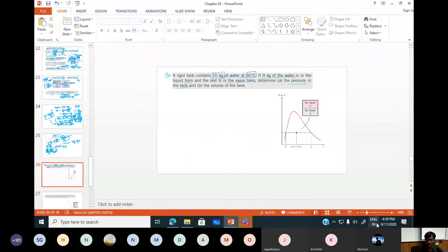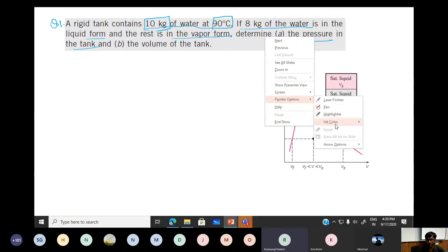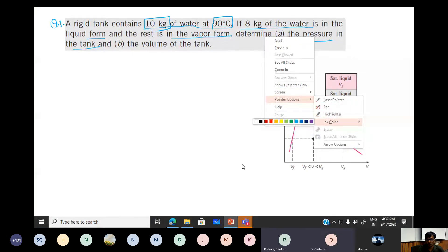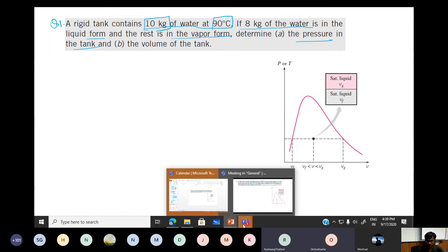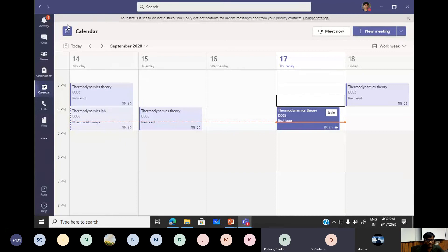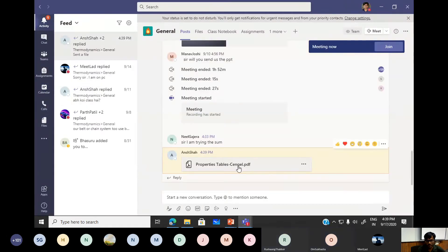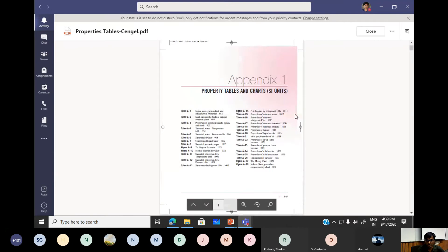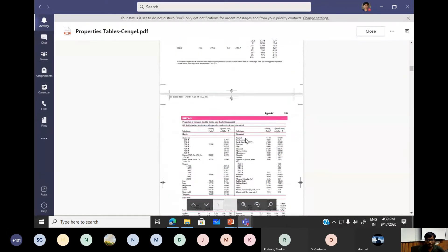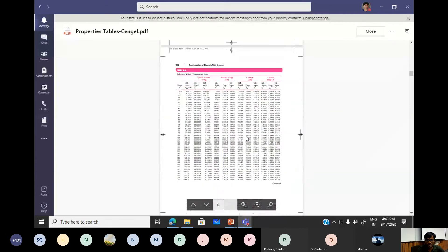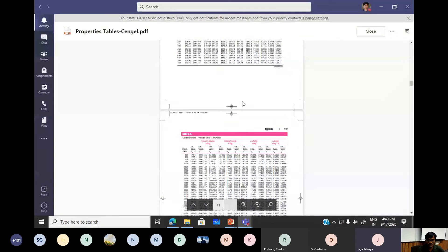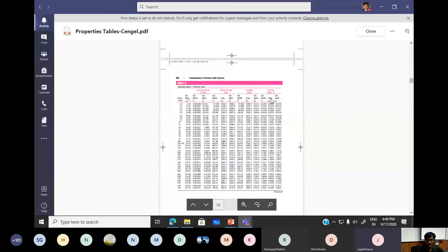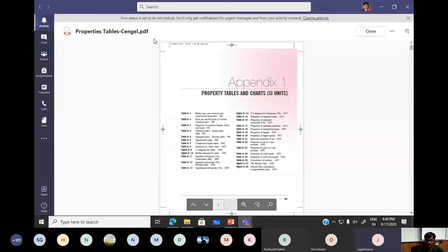A student has uploaded the steam table to the team's files section. The instructor acknowledges this as very helpful and proceeds to open it.